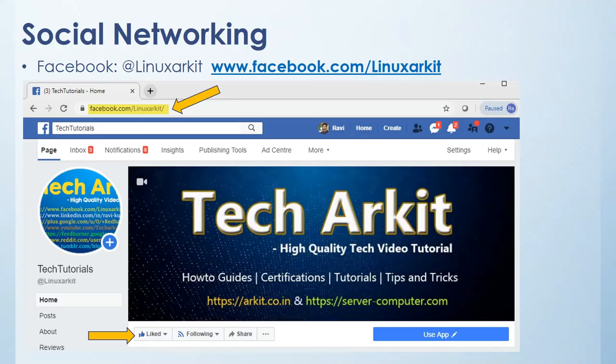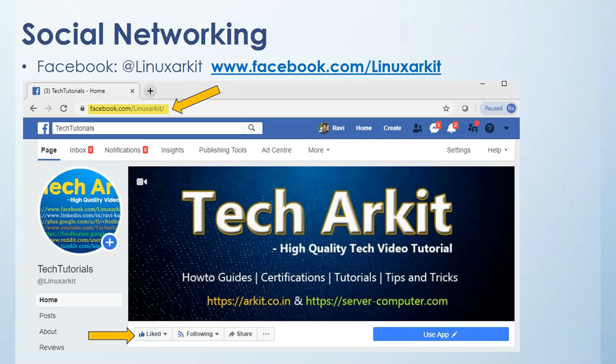Please follow us on social networking site. One is Facebook - the Facebook page name is arkit, a-r-k-i-t. You can click on this button here and click like page so that you can follow us on Facebook.